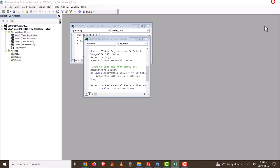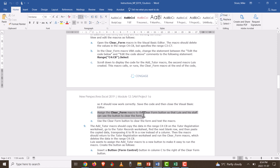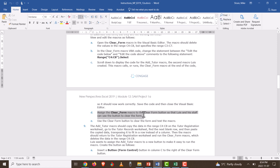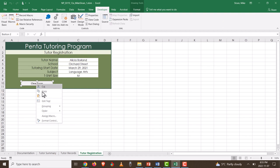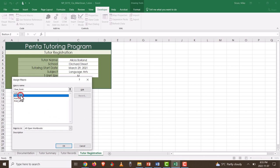Also as part of this step, assign the ClearForm macro to the ClearForm button so Louis and his staff can use the button to clear the form. Right-click the button, select 'Assign Macro,' choose ClearForm, and click OK. Click off the button, then click it — it clears the data from the cells. By switching the range to C4:C8, it clears the proper cells. If you hadn't switched the range, data would still remain in C8.